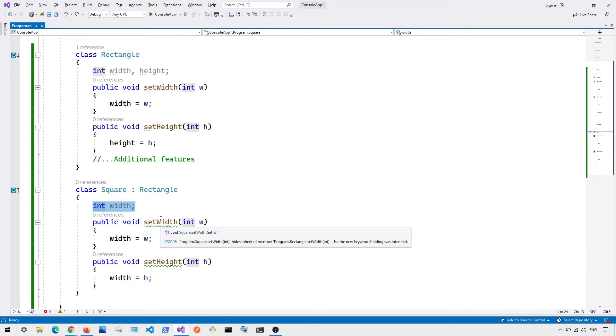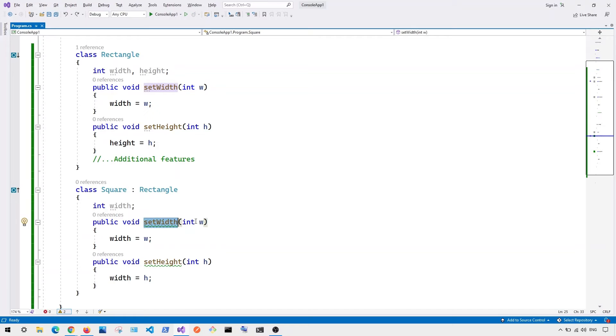So in this case, you can see when we set the width, we basically have width is equal to w. When we set the height, you can see notice that we're setting the width is equal to height or equal h.